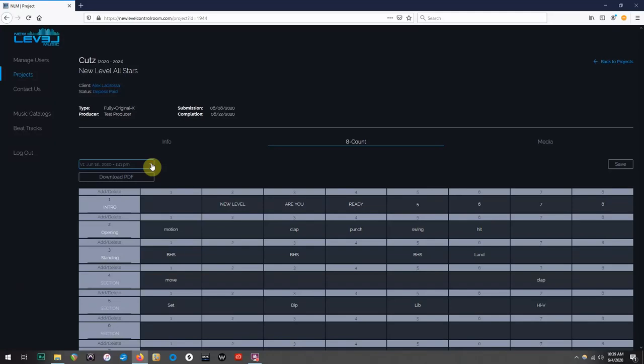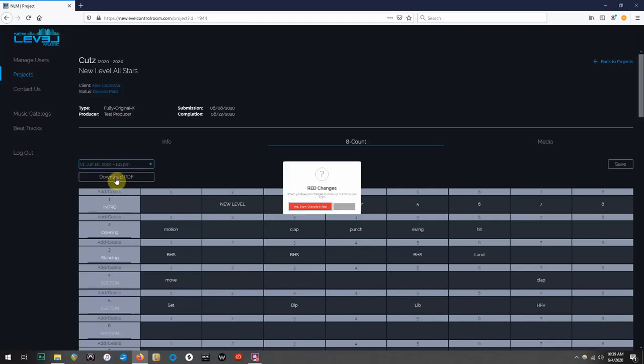Now say you need your count sheets for practice, or you would like to give copies to other coaches, but you don't want to have to log into the control room and keep it open every time. Well, you're in luck. You can download a printable PDF version of your control room info.